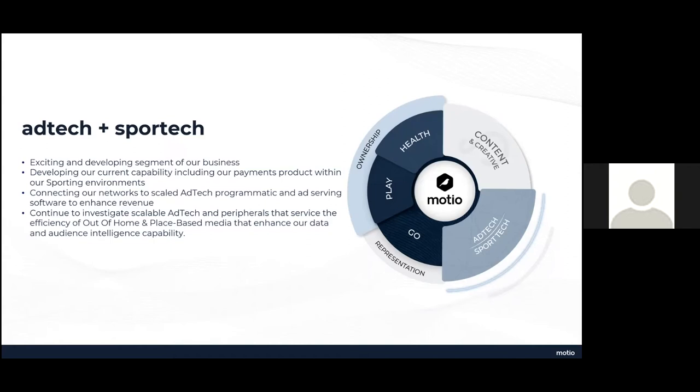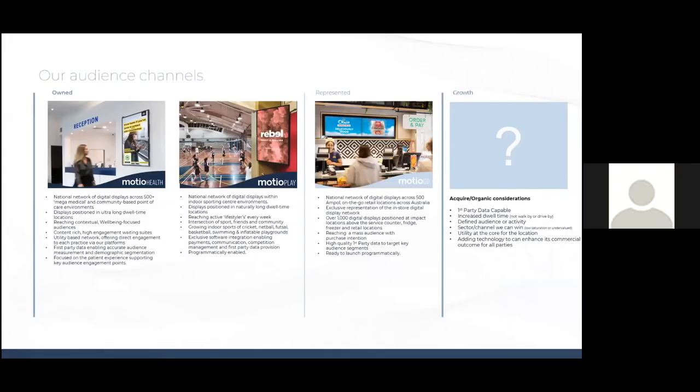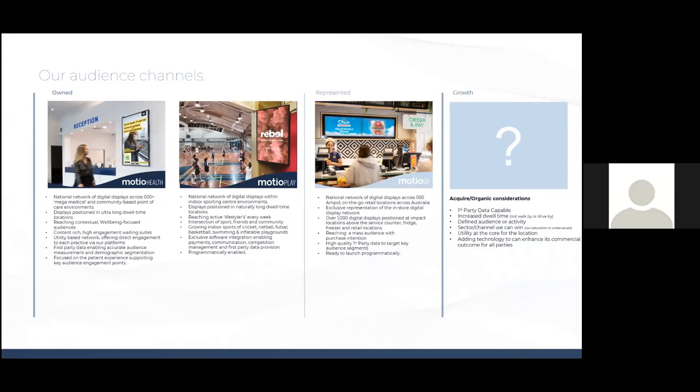So a little bit on our media channels, because this is the main game. We refer to them internally as audience channels. So they're growing, starting with health, which has been, you know, overvalued, underloved, poorly run sector. It's definitely ripe for innovation and all the elements that we thrive on. We're focused on efficient delivery of audience through this national network digital displays in these mega medical centers, large and community-based sort of point of care environments. The displays are positioned in these ultra long dwell time locations, of course, reaching contextual well-being focused audiences, content rich, high engagement, waiting suites is sort of where our displays are located.